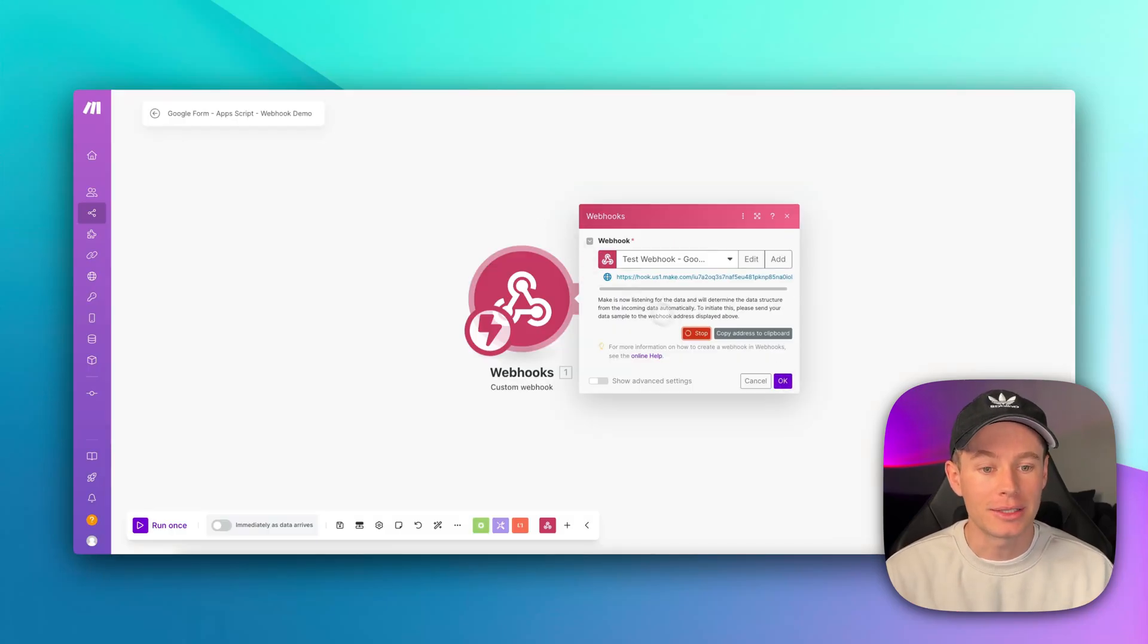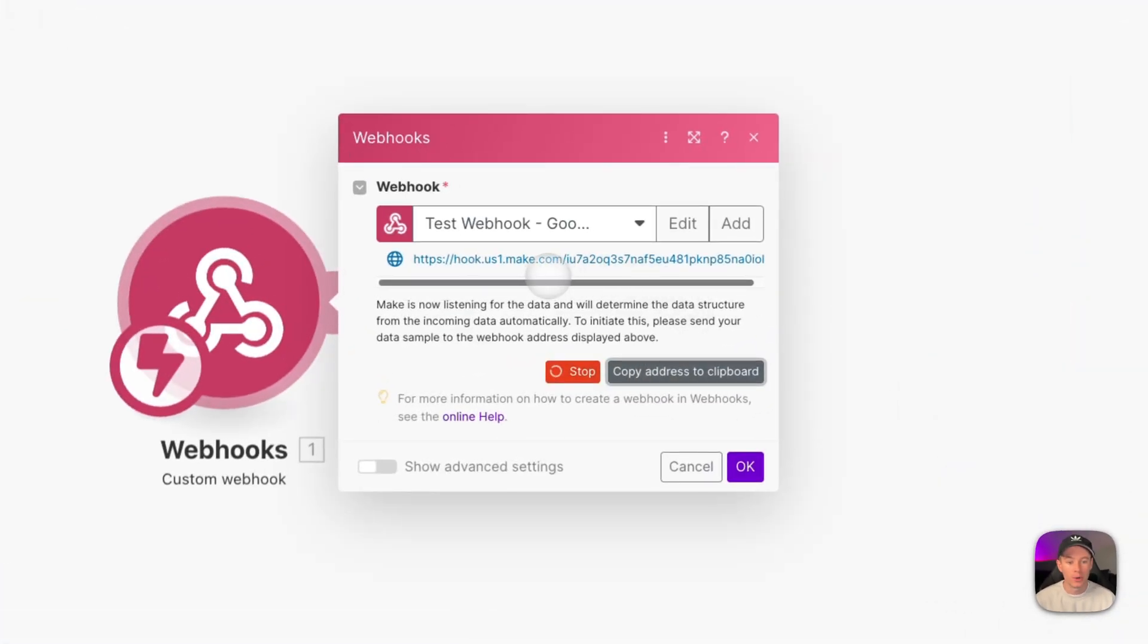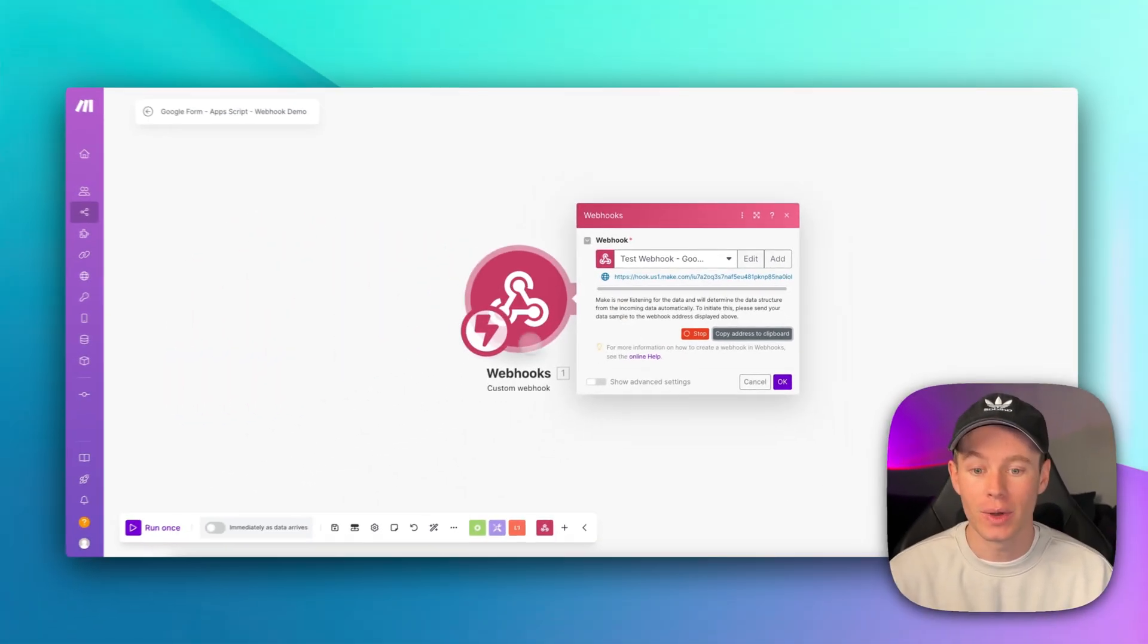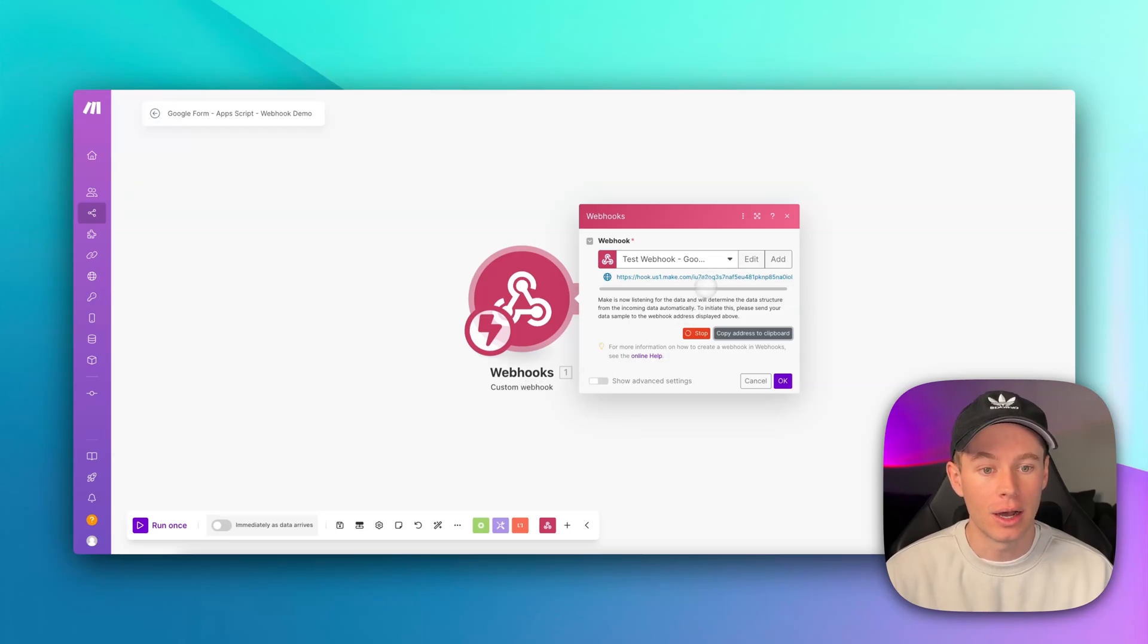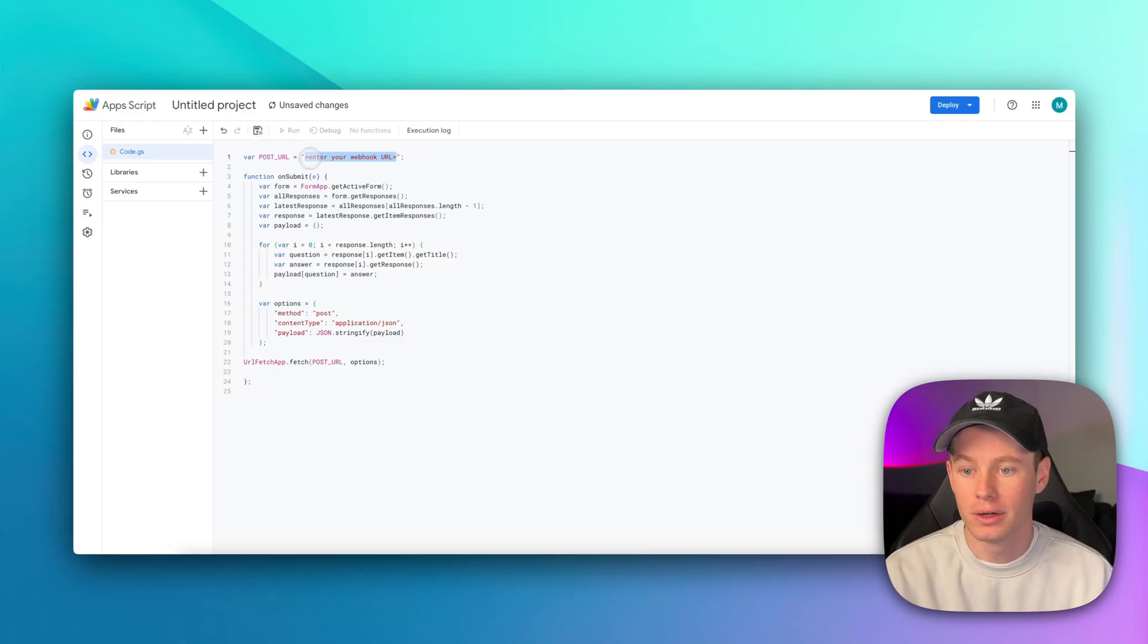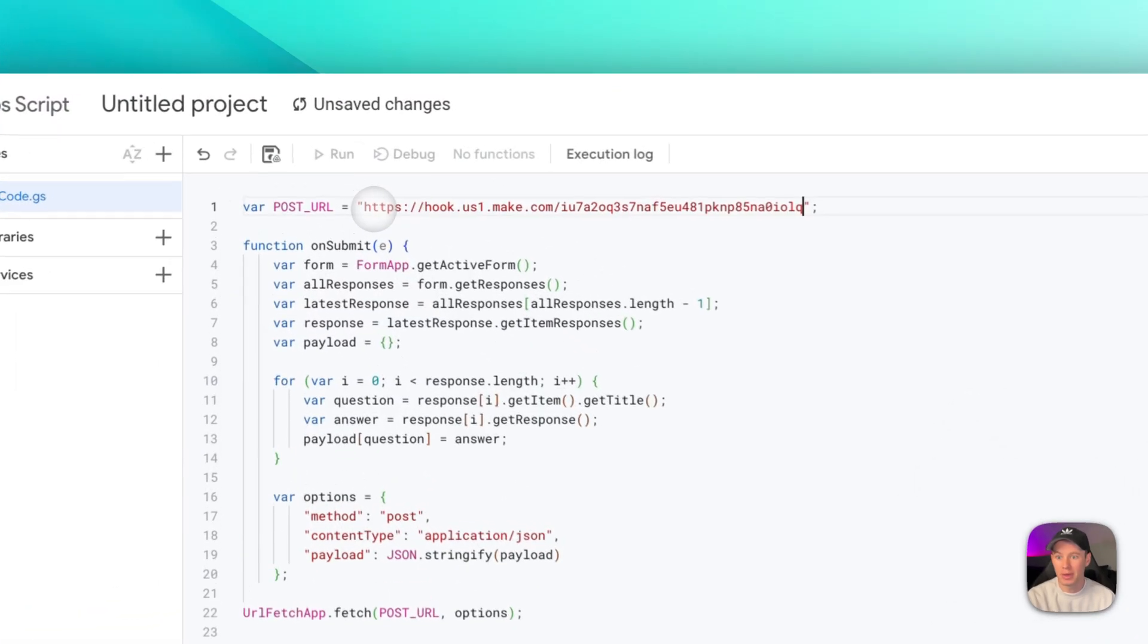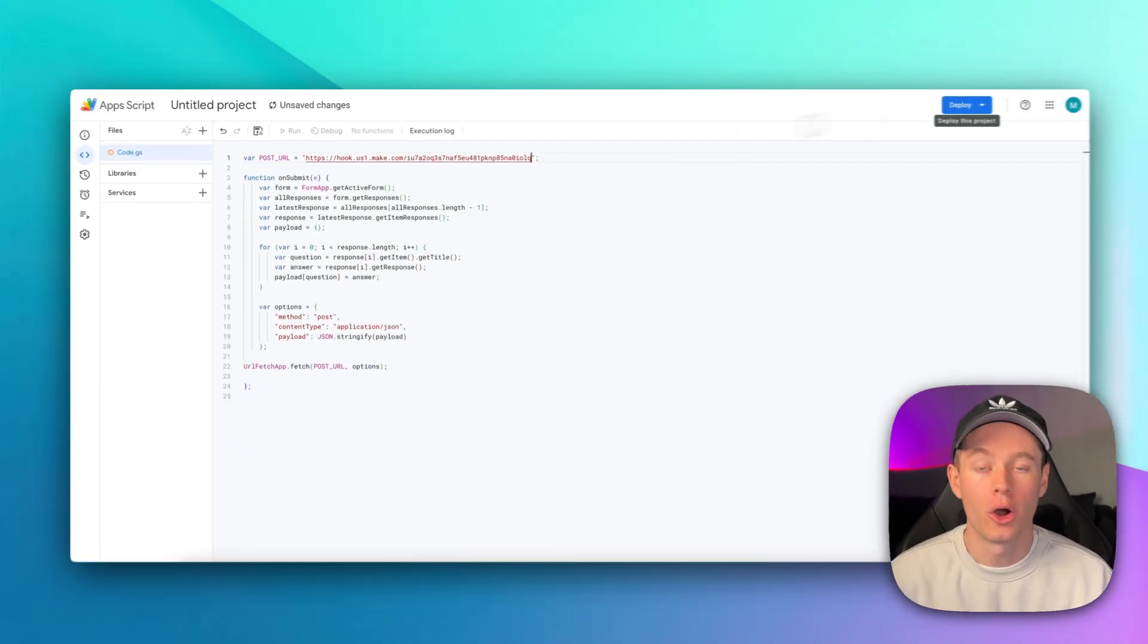So we're going back to make.com. We're going to copy our webhook address. Add your webhooks custom webhook module, and then copy this address once you've added your webhook.